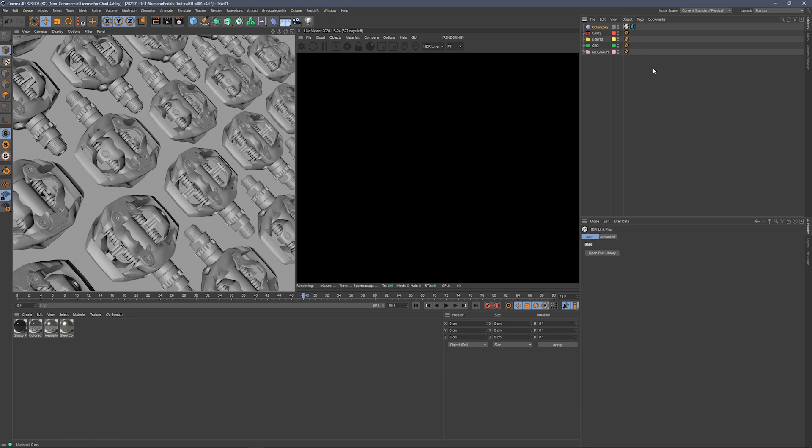Cool, so now we've got it all linked up, and we're ready to open up our Grayscale Gorilla Plus library, check out all of our HDRIs, and get everything going here. So how do we open up the library? Well, there's a couple different ways we could do that. We could just double click this tag, and that's going to immediately open up the plus library. Let's go ahead and do that, and there it is.